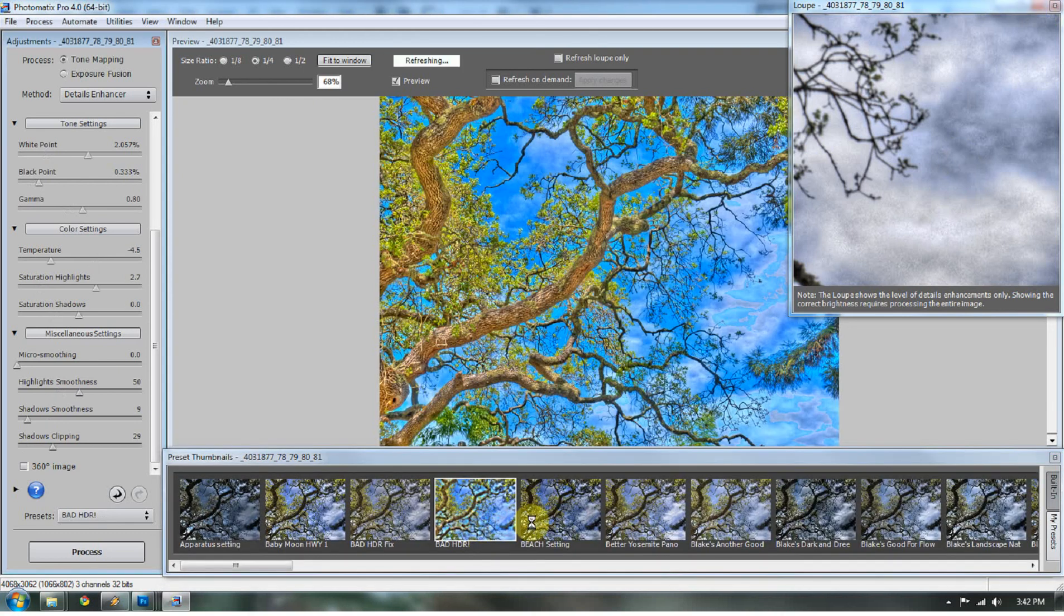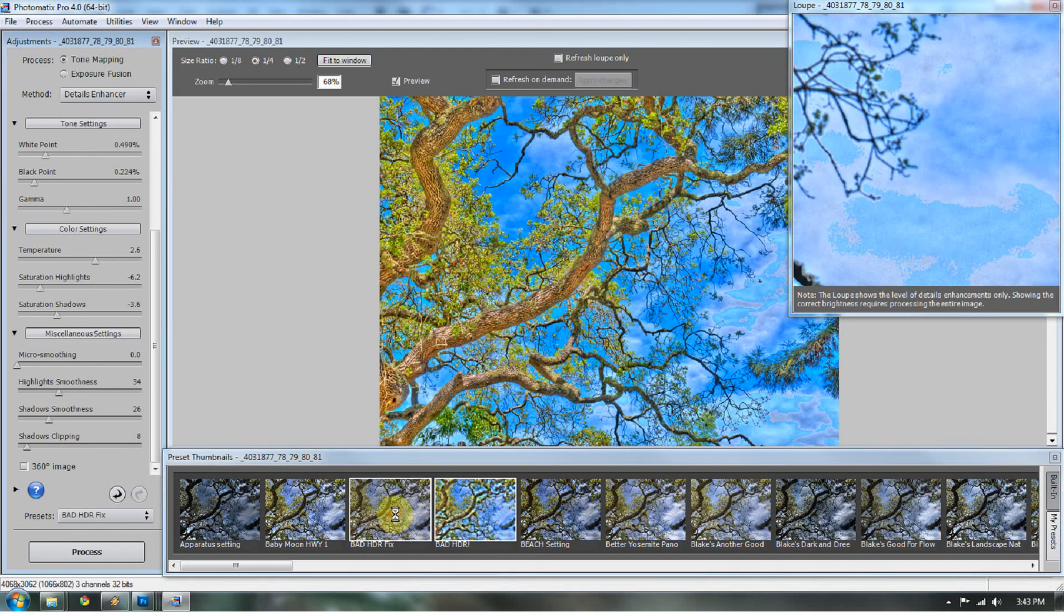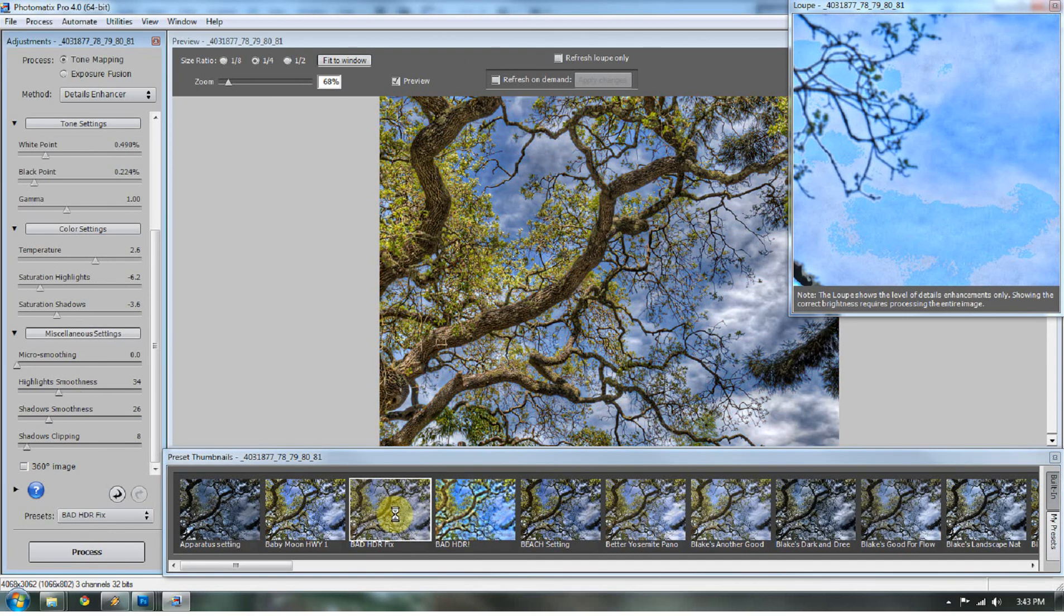So when I go into my presets, I'll show you the bad HDR image and then I'll show you what we did to make it a better HDR image. I have a lot of presets so it takes a long time for it to load. So here's your bad HDR, but you still see it all over the web. And here's your bad HDR fix.